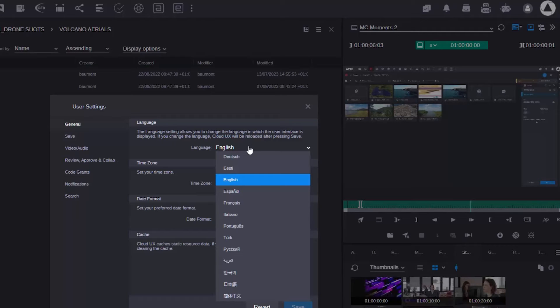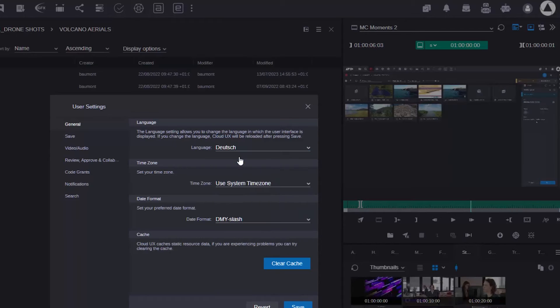So here you can see there's a whole variety of languages that we support, but what I want to do just now is I want to switch my language into German.